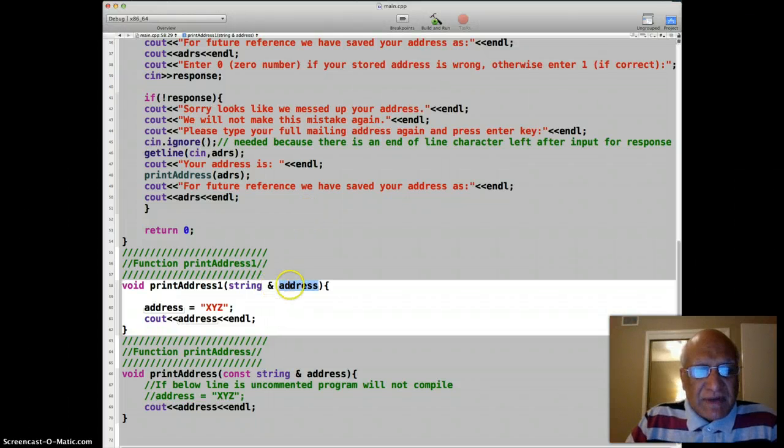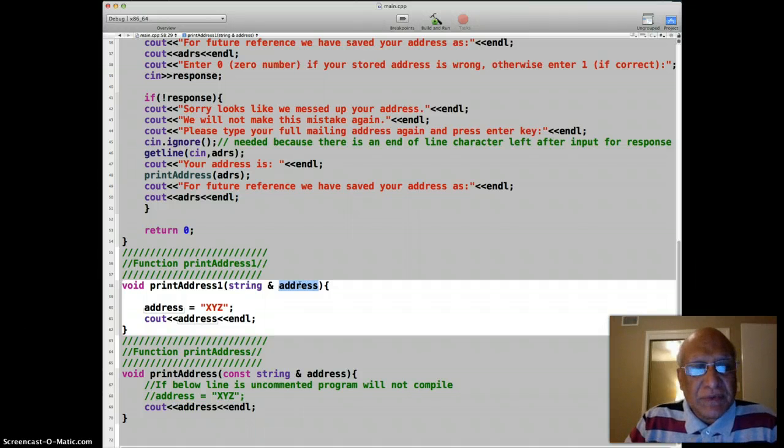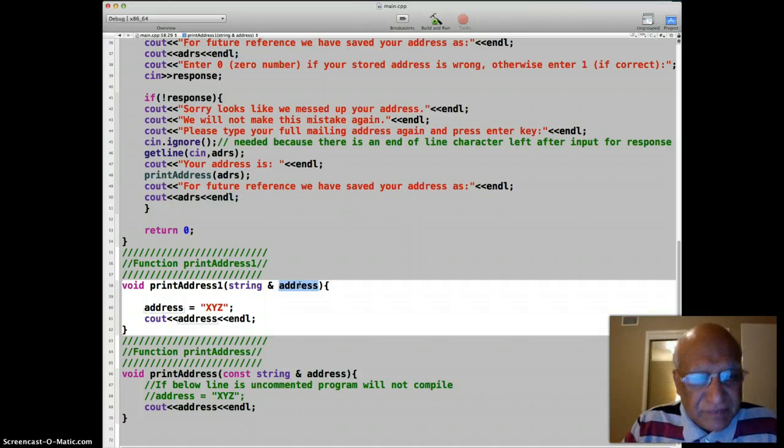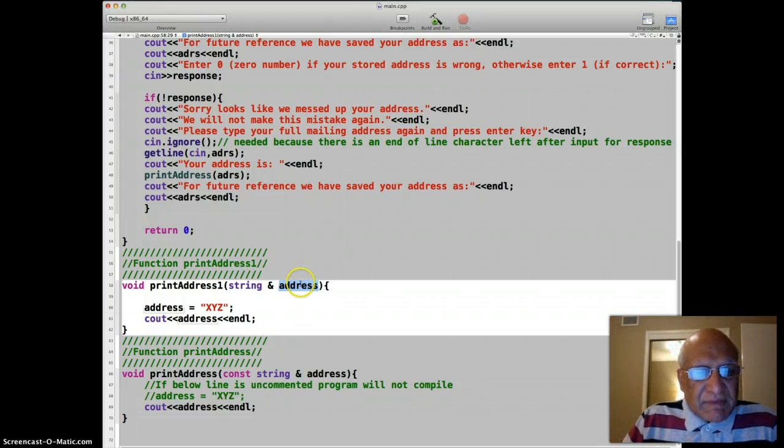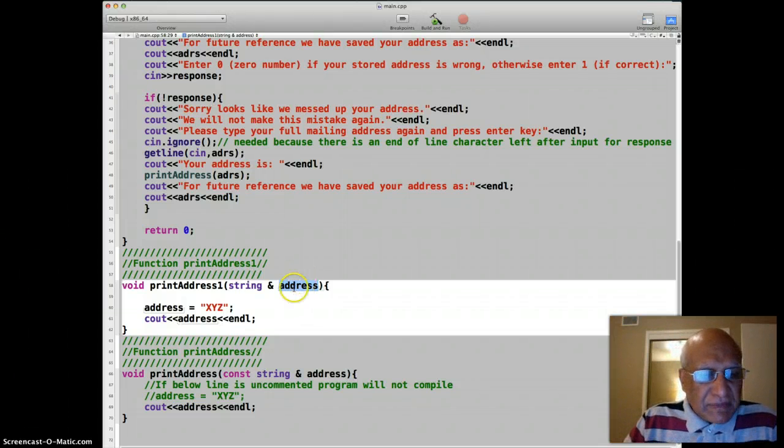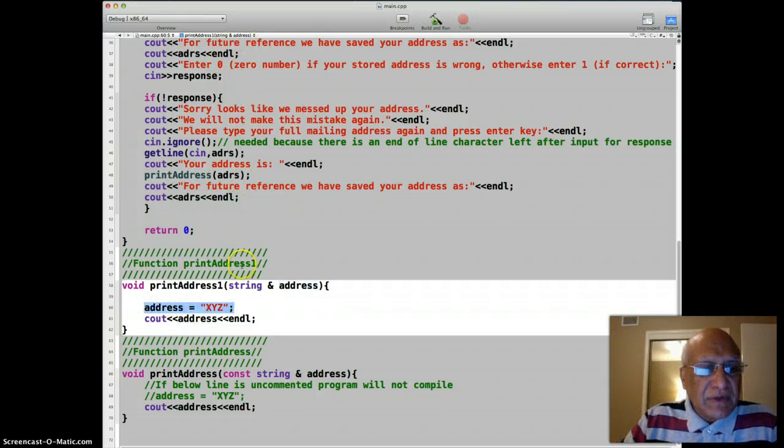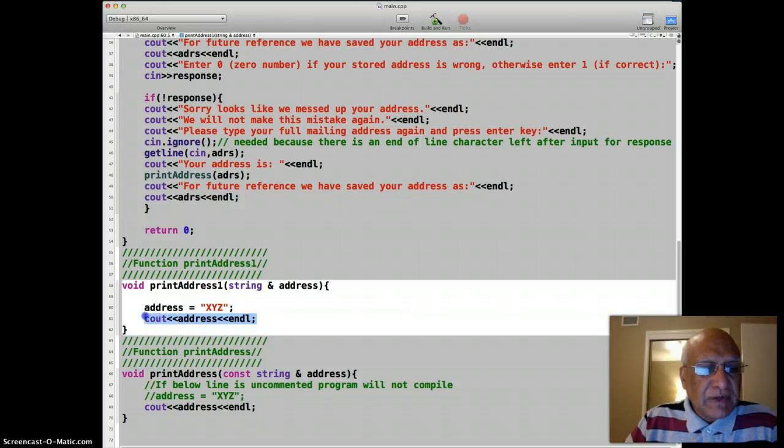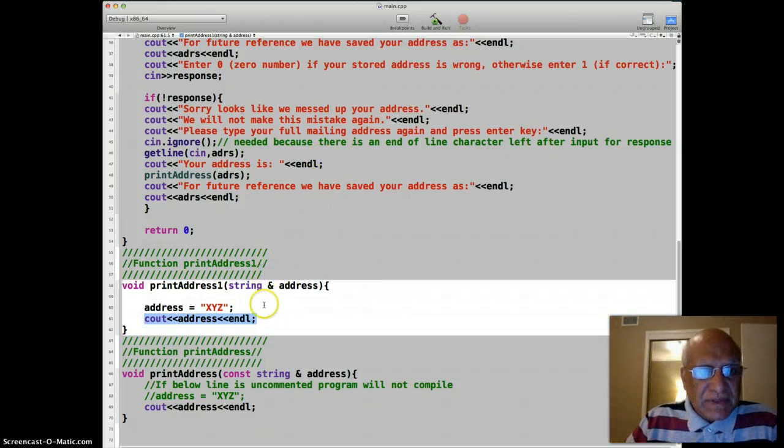Okay, so when you pass by reference, even if the name is different, it's just an alias. It just means some people have like two names, one at home and one at school. So since it's the same variable, it got changed and immediately is going to change in the main also, and it's going to print the wrong value, not what the user entered.